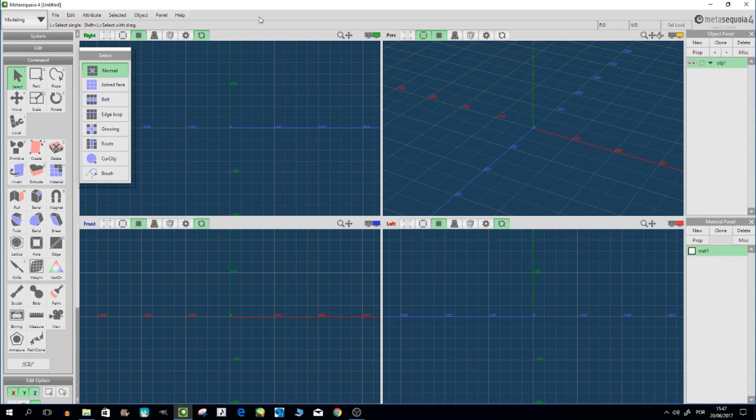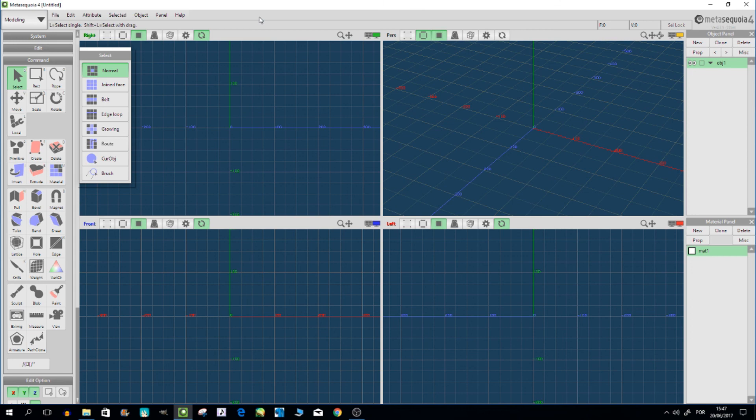This won't be a speed modeling video - this will be a normal video divided into many parts so you can see how it's done slowly, and I will talk and explain what I'm doing.